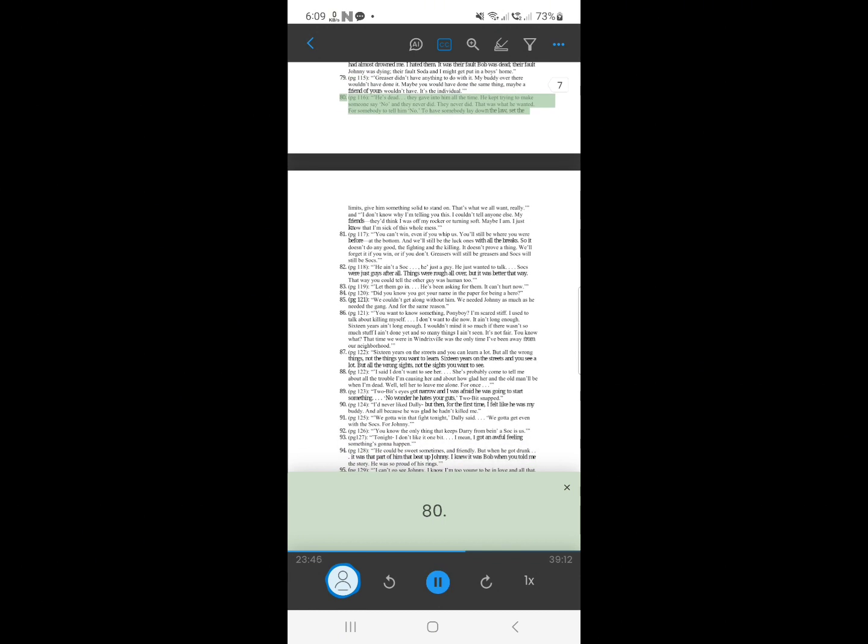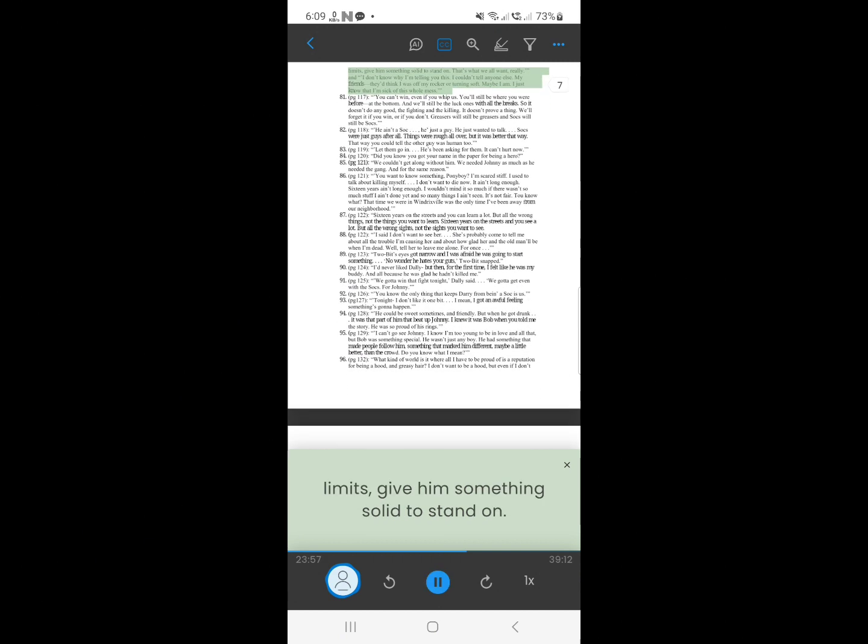79. He's dead, they gave in to him all the time. He kept trying to make someone say no, and they never did. They never did. That was what he wanted. For somebody to tell him no. To have somebody lay down the law, set the limits, give him something solid to stand on. That's what we all want, really. And I don't know why I'm telling you this. I couldn't tell anyone else. My friends, they'd think I was off my rocker or turning soft. Maybe I am. I just know that I'm sick of this whole mess.